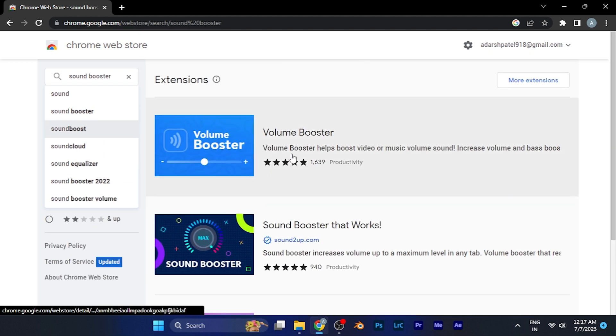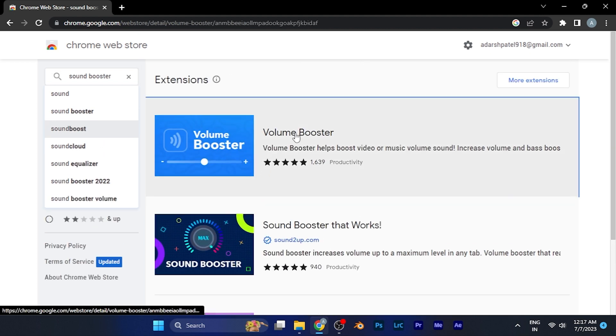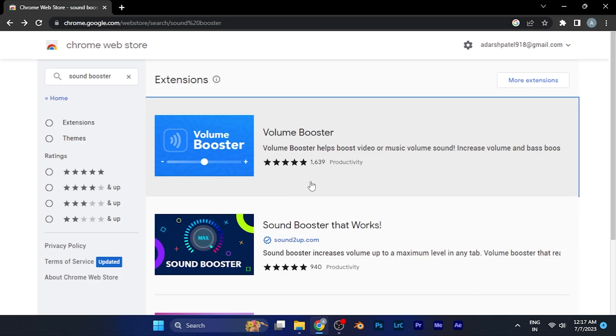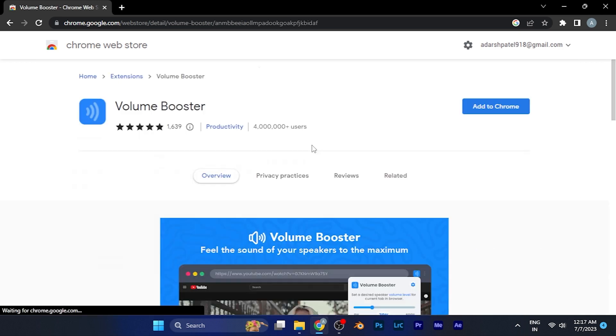You have to select any of the sound booster extensions. For example, if I select this extension, now you have to simply click on the button 'Add to Chrome.' When you add this extension to your Chrome, you'll see the option.